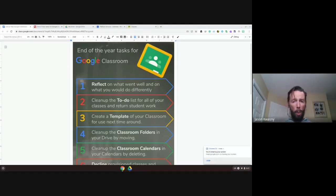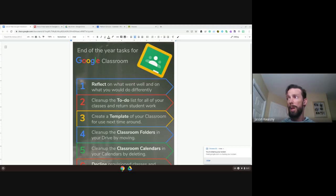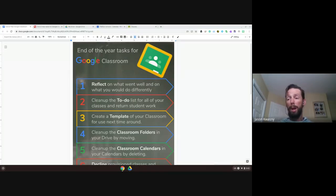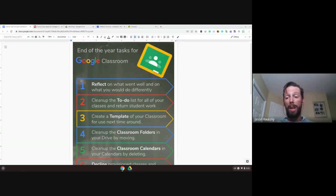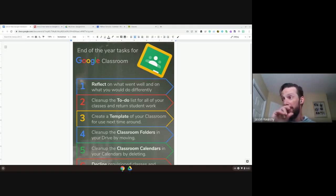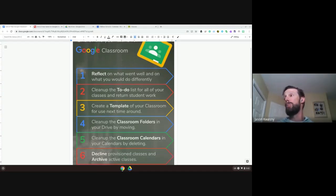I'm going to share my screen and we're going to get started. I'll walk through the process on one of my classrooms, but please feel free to share this document with whoever needs it in your school. I've broken it down into seven points — not all of them are online ones. Some are ones to do on your own without doing anything with the classroom, and then it gets into the classroom ones.